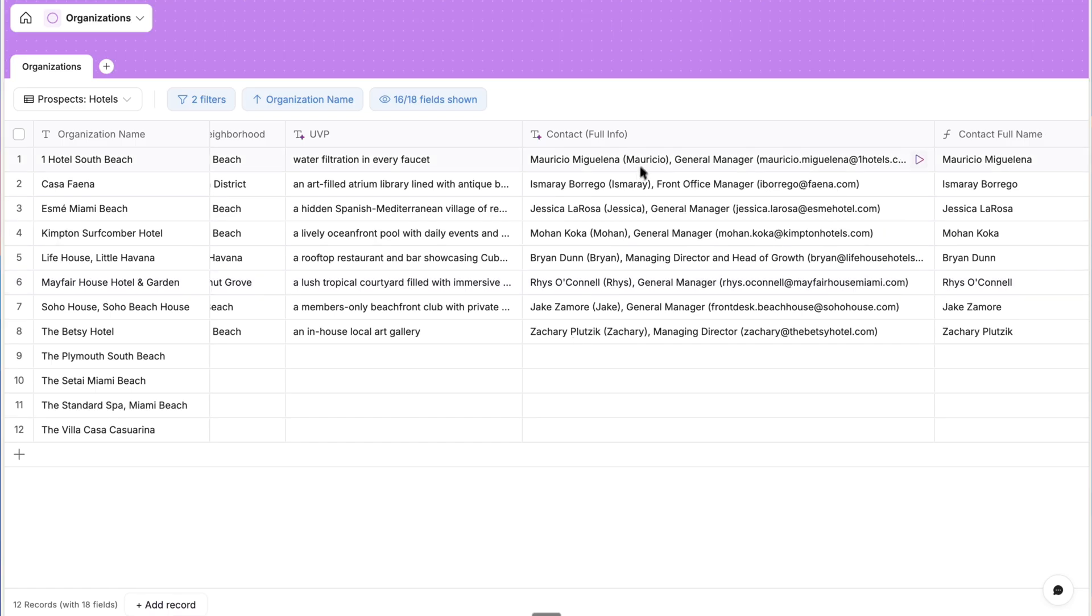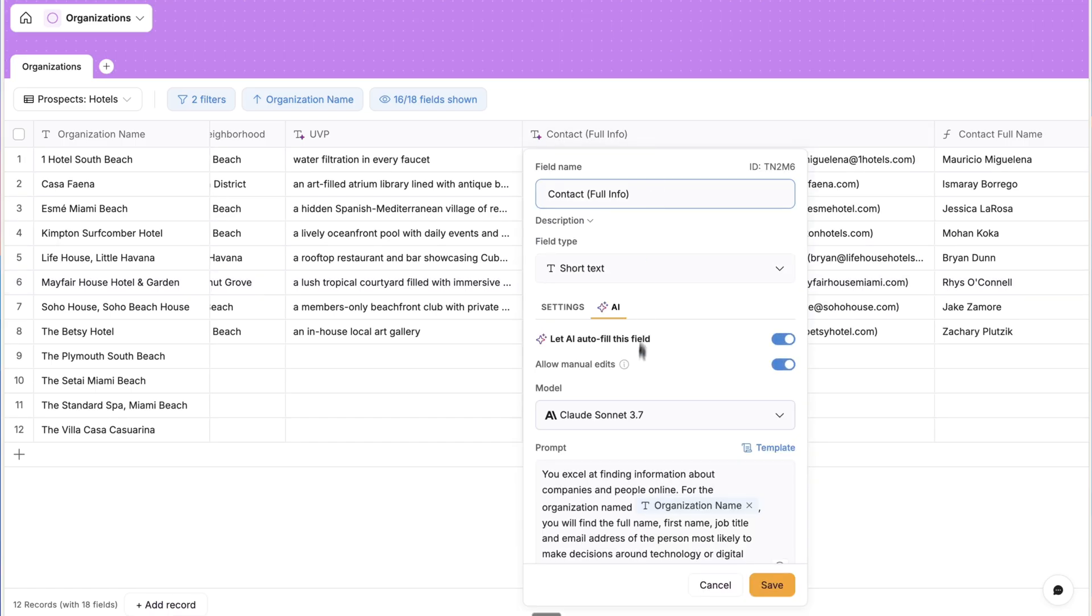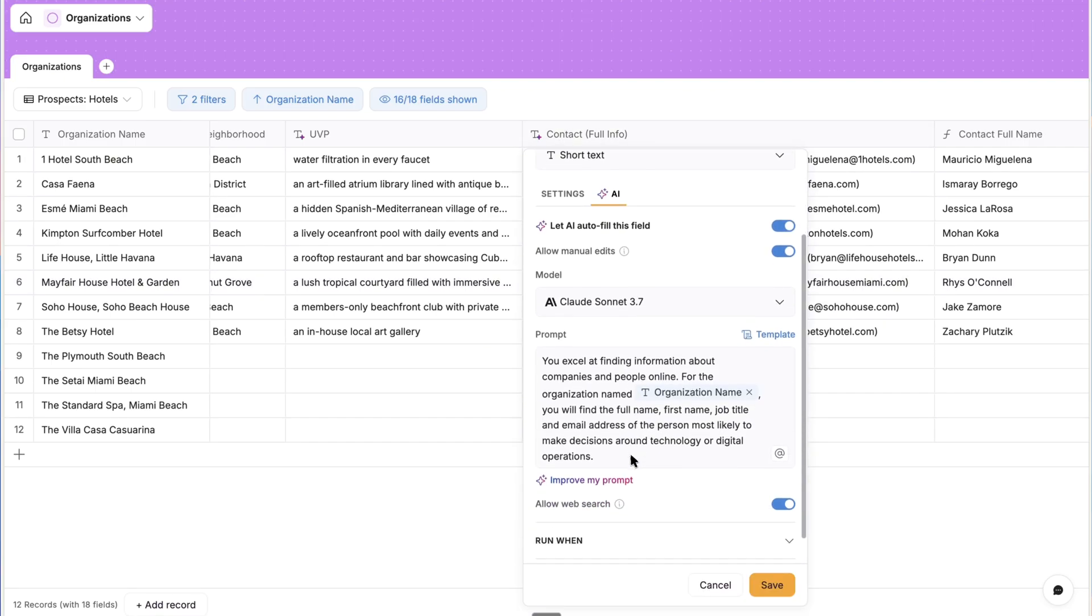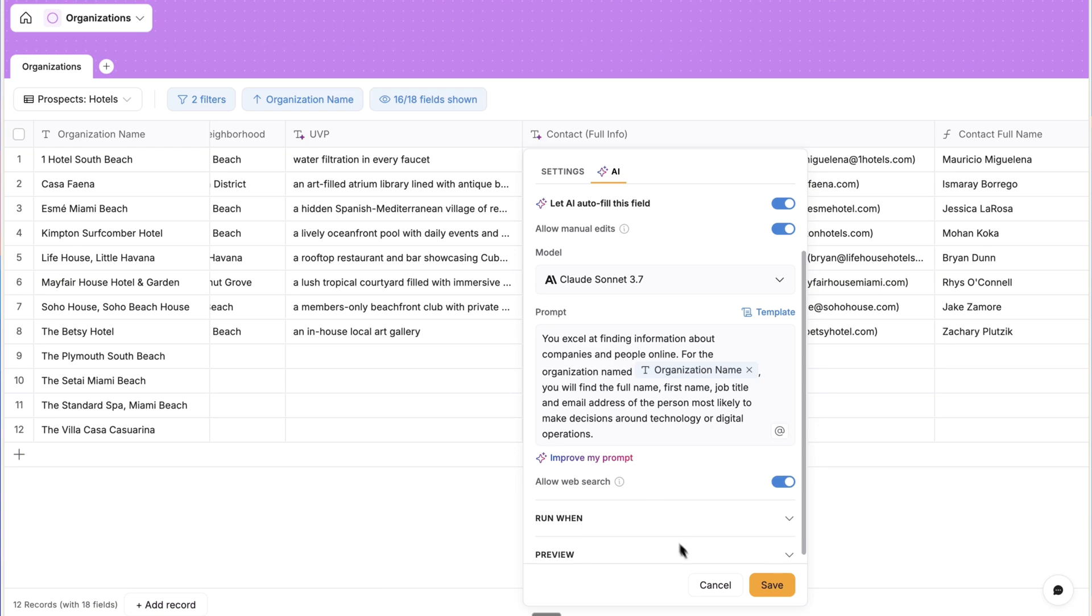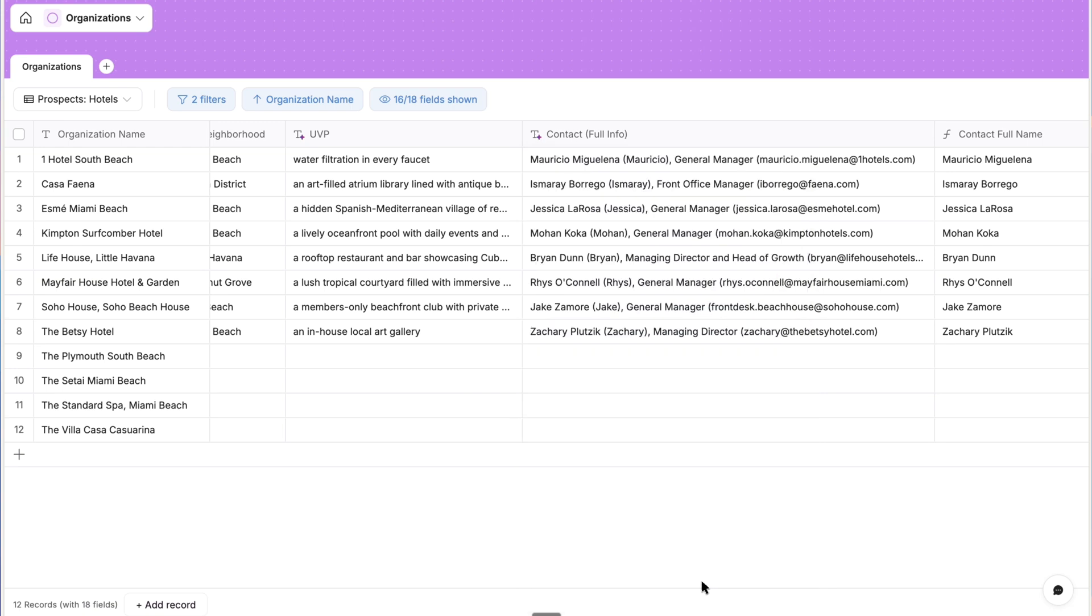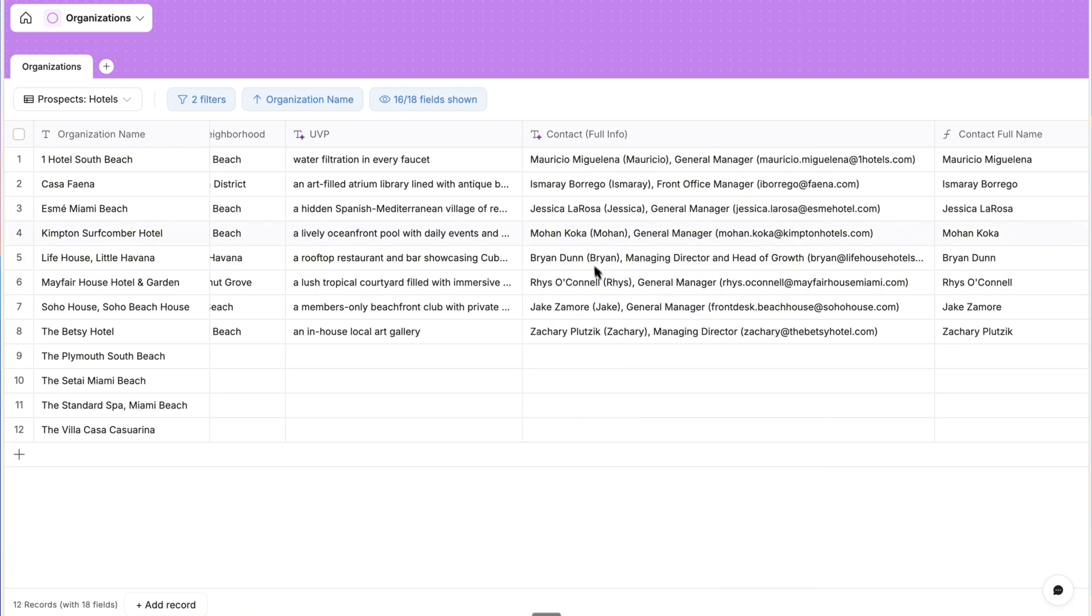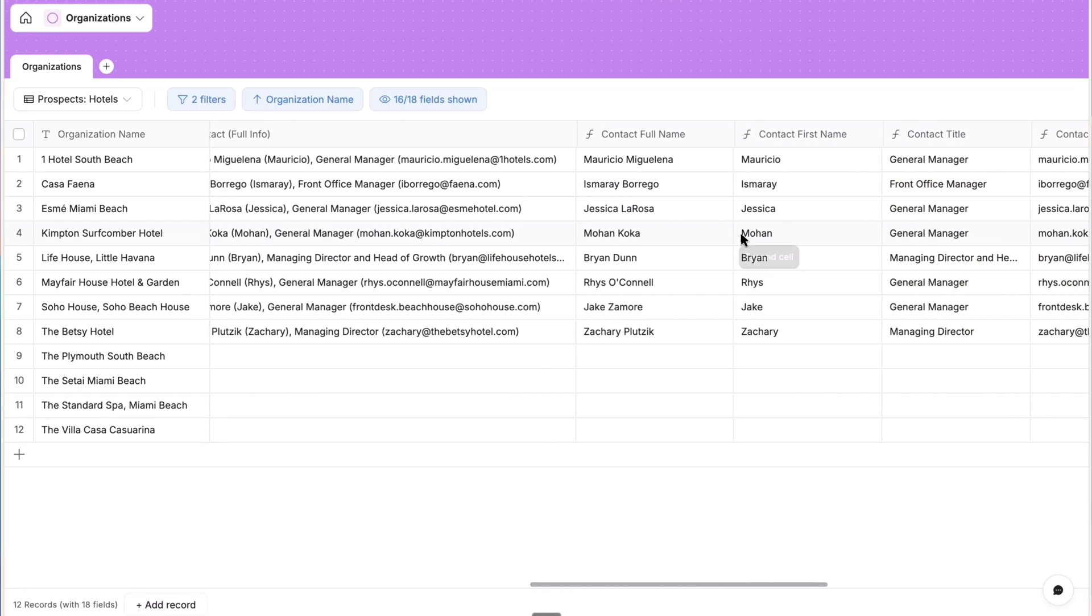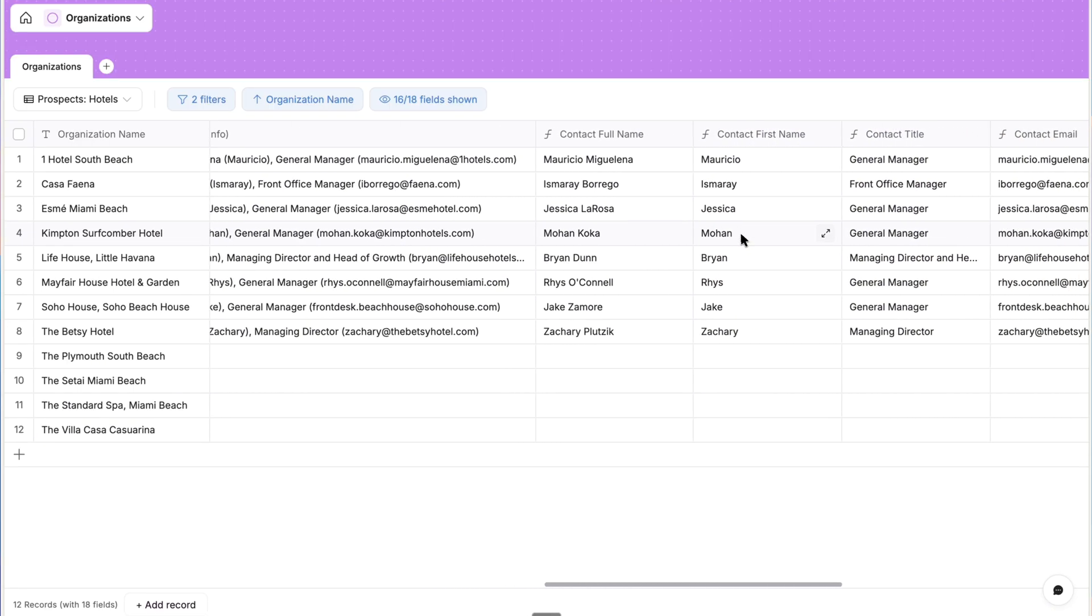And then the full contact information field finds the best contact for technology or operations and populates their full name, first name, job title, and email address, which are then parsed by these formulas.